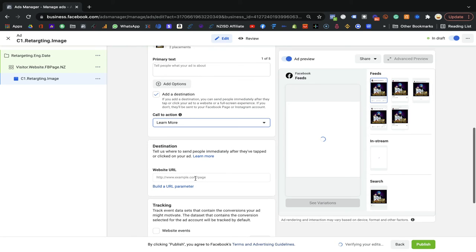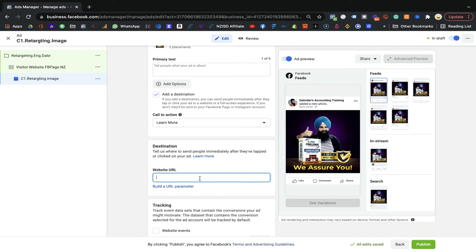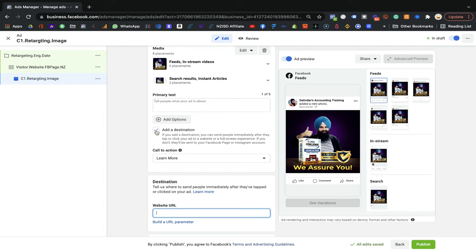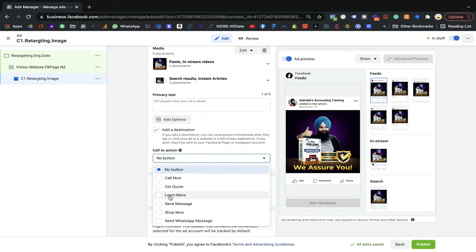If you use 'Learn More,' it will ask for a URL — where you'd like to send people when they click. I recommend not adding a button. Just put a URL in the primary text so people can like, comment, share it, and click the link in the primary text if they want. However, you can add buttons if you prefer — it's your choice. If people click the button or the image, they'll be redirected. Don't get confused, just keep it simple.